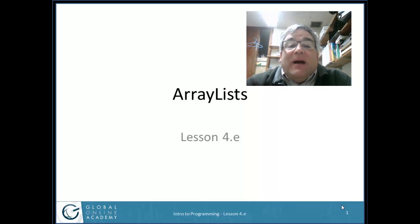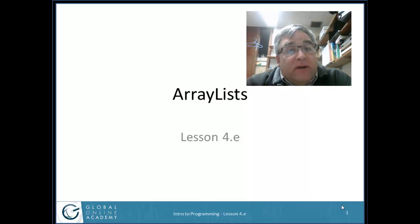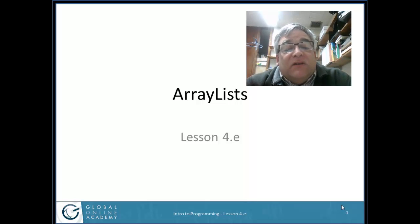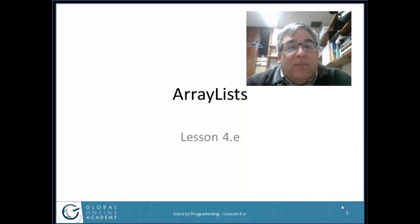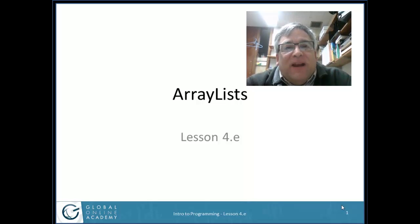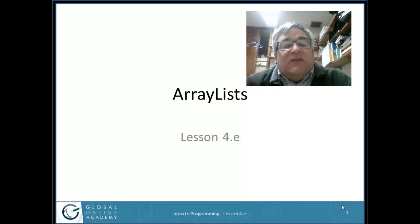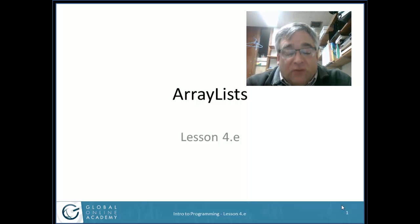In this video, you're going to learn about array lists. We've already learned about arrays where you have to create a variable that has a specific number of elements. With array lists, you tell Java, I want something that's going to have a bunch of elements, but give them to me one at a time. I'm not going to tell you how many I need. If I need 20, I'll ask you 20 times. If I need 50, I'll ask you 50 times. So let's see how we use array lists and how they differ from arrays.